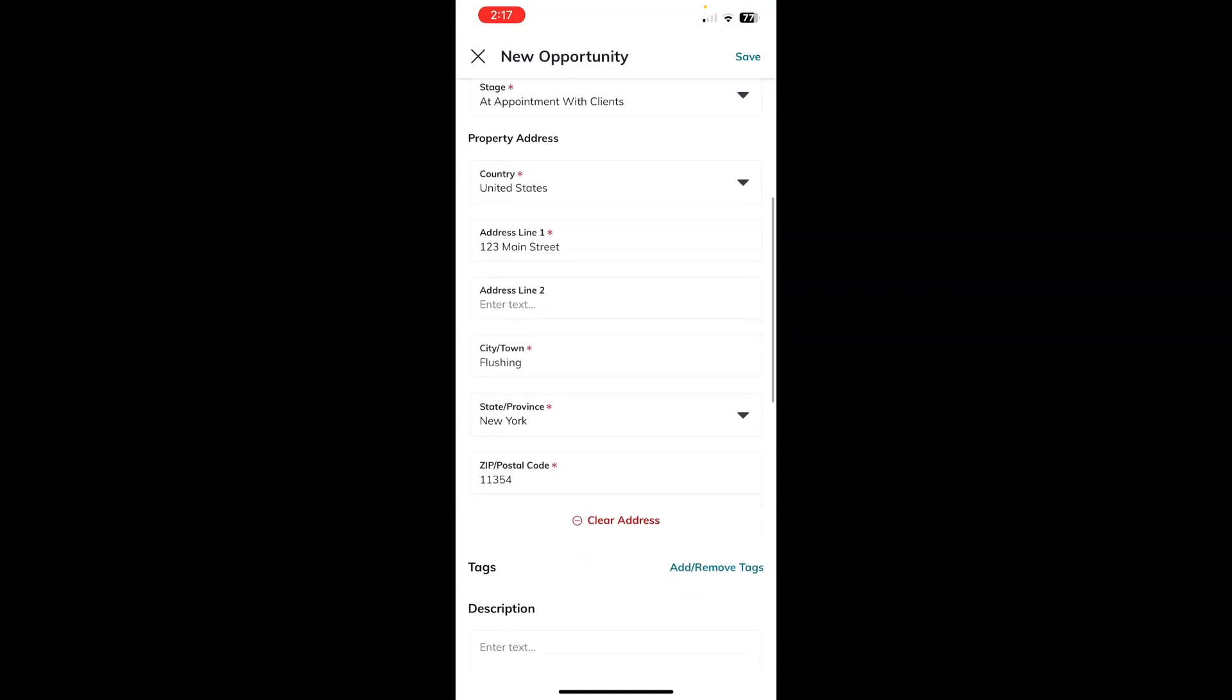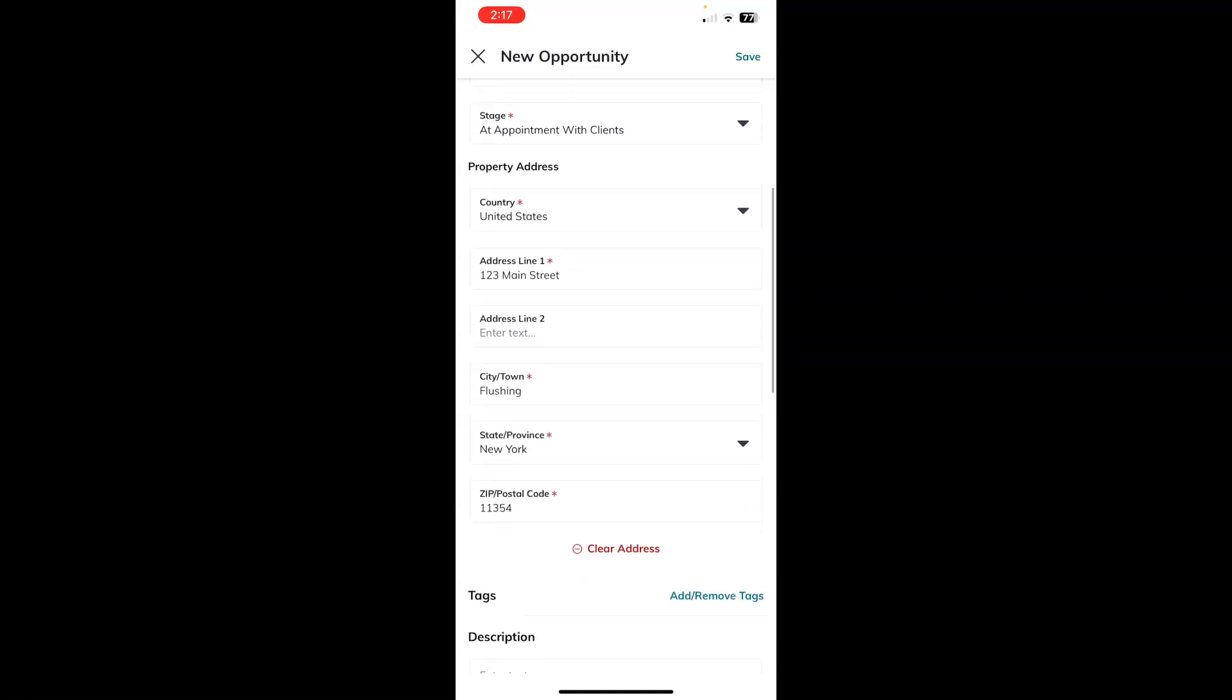Now, Property Address. We previously had an opportunity for this particular contact using that particular property address, so it thinks it's helping us by populating that same property address in this new opportunity for us. However, you may have a seller that has multiple properties that they want you to list, and so you may not be using that same property address again for an opportunity. If that is the case, you can simply choose the Clear Address option just below the property address. We'll touch that, and you see that it clears out that property address field.